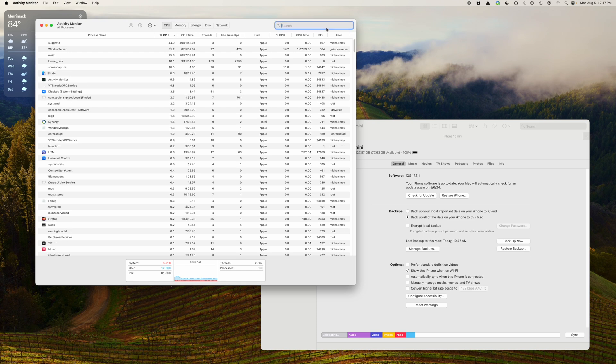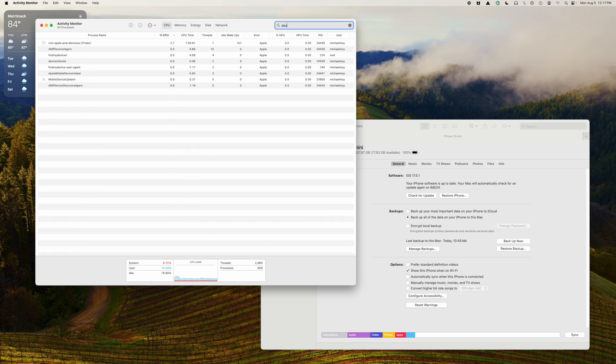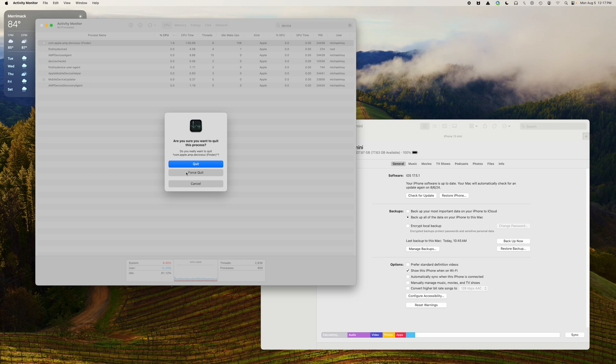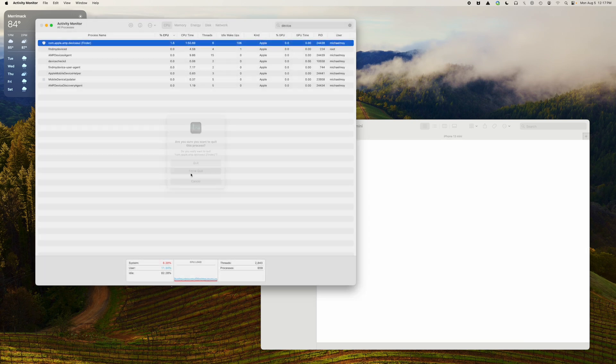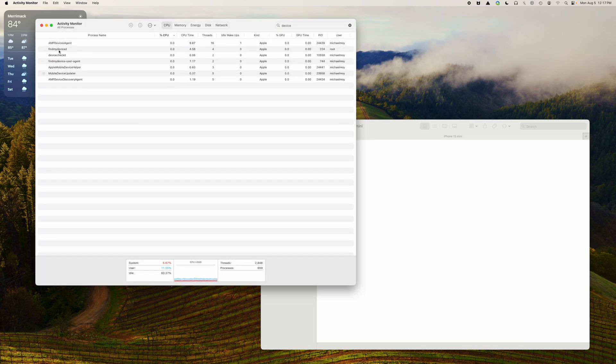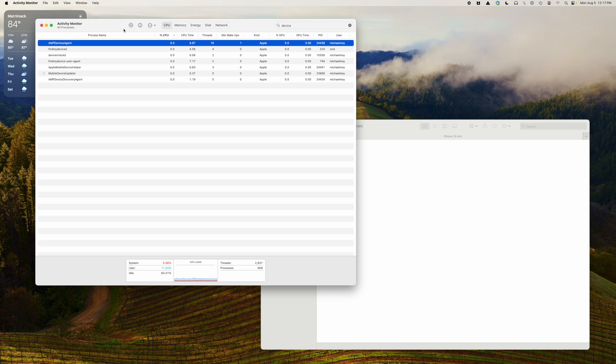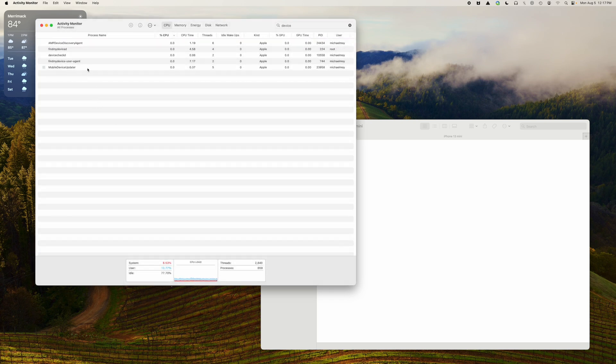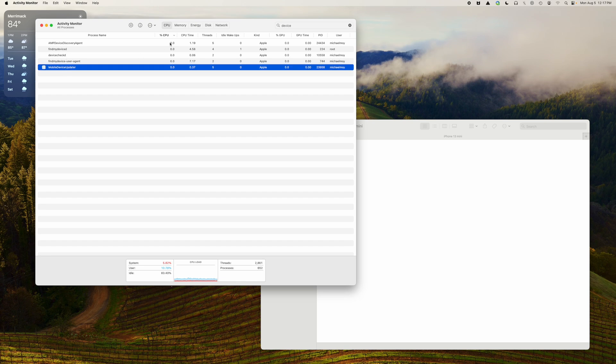I search for device and I kill this one, this one, and this one.